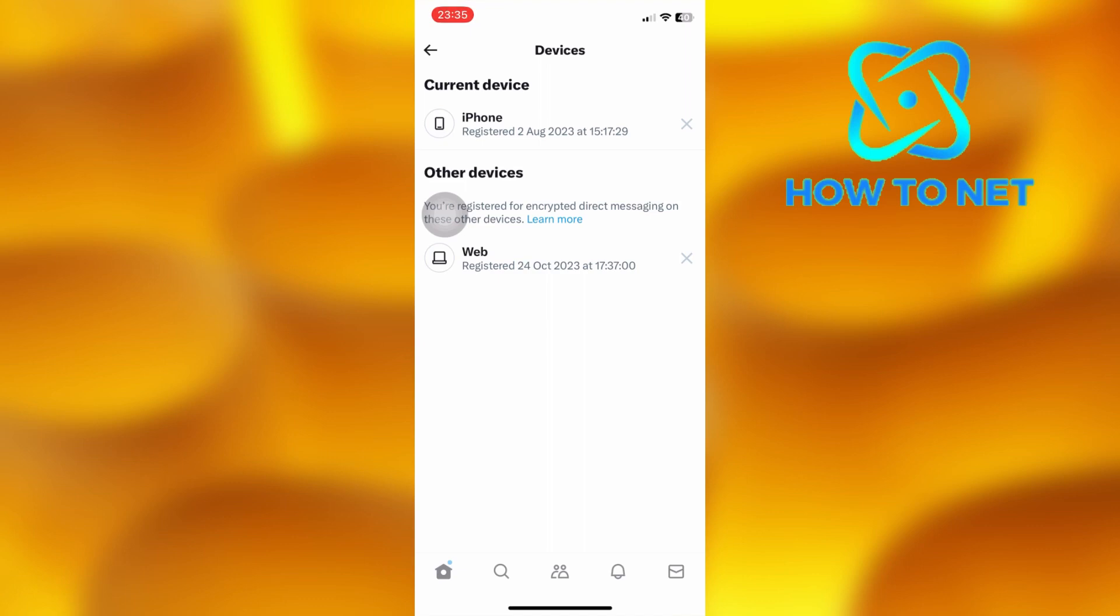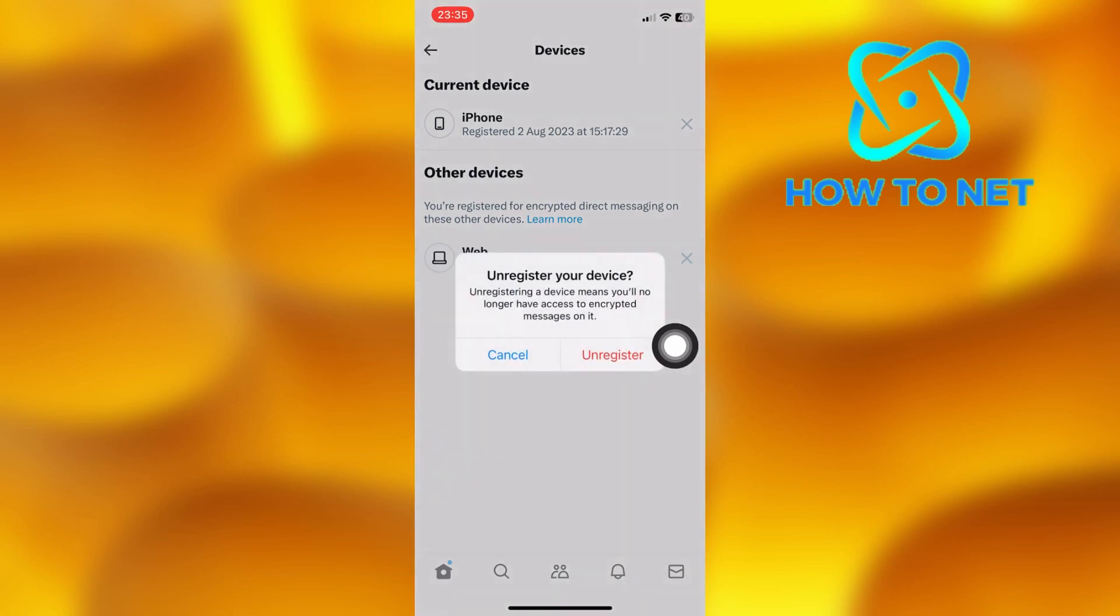You can decide to remove any device by tapping on this X icon just right here. That's how easy it is to see and remove logged-in devices on your Twitter account.